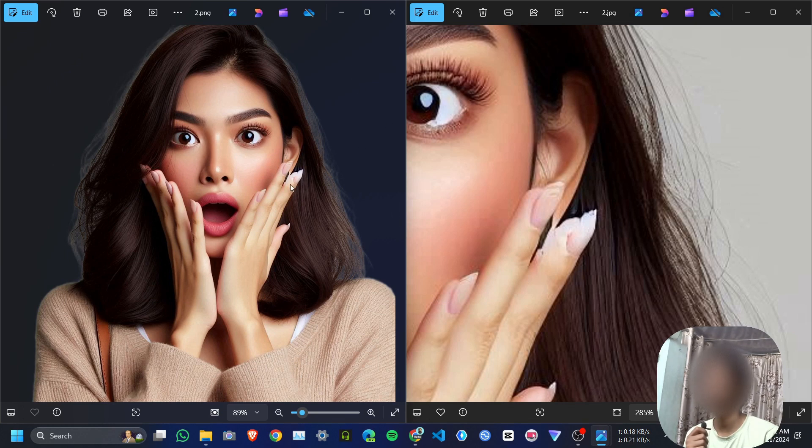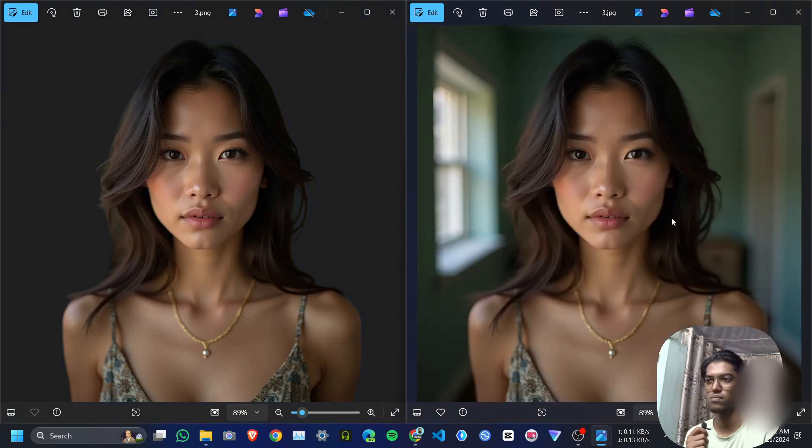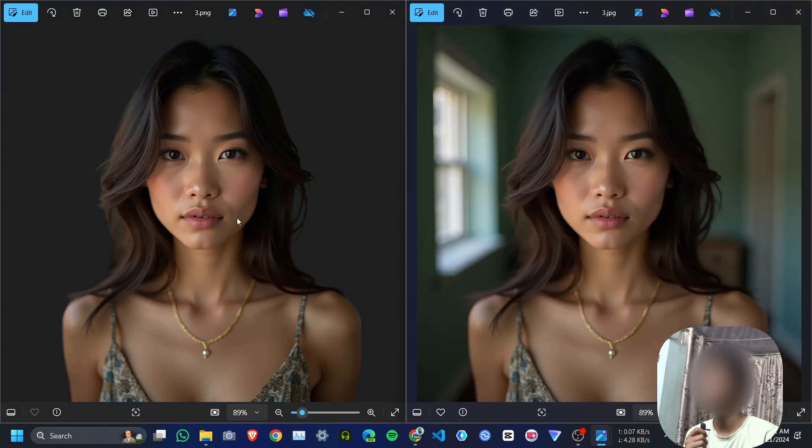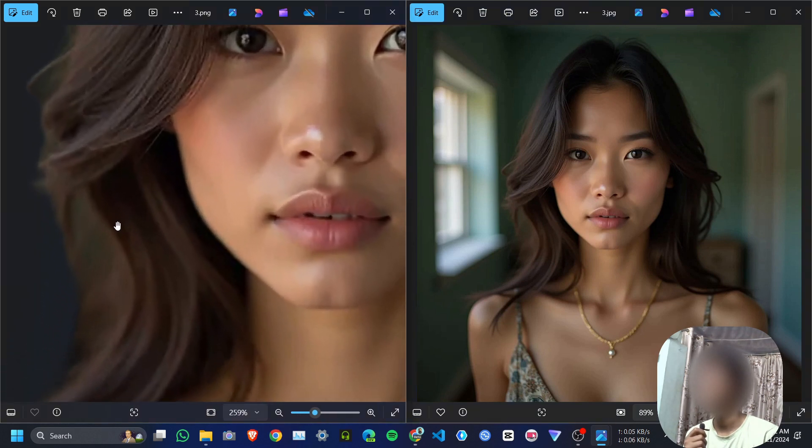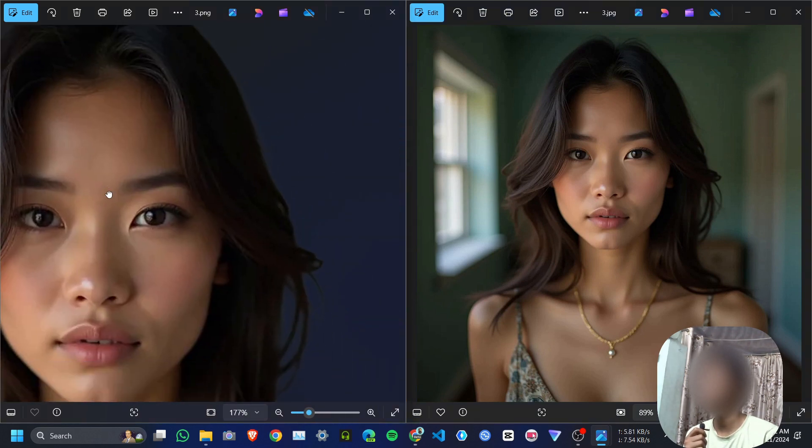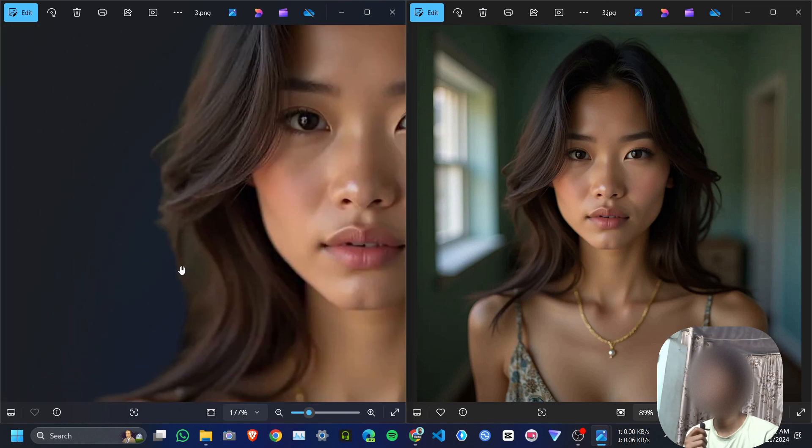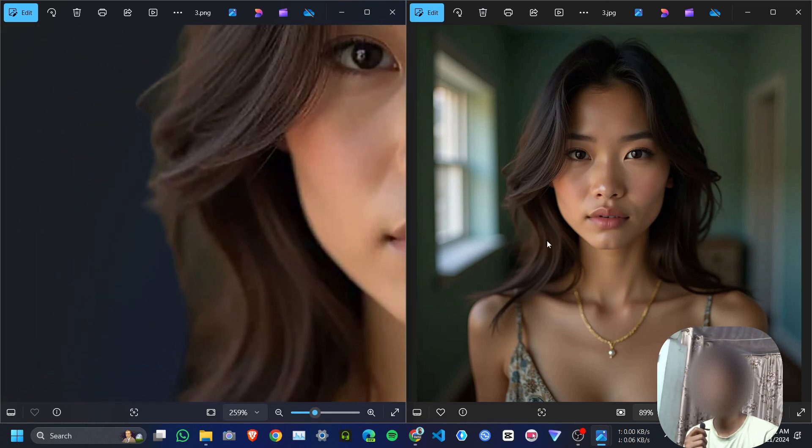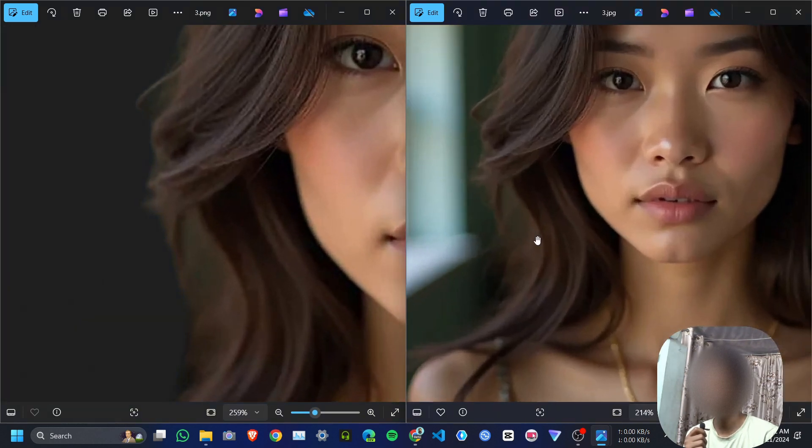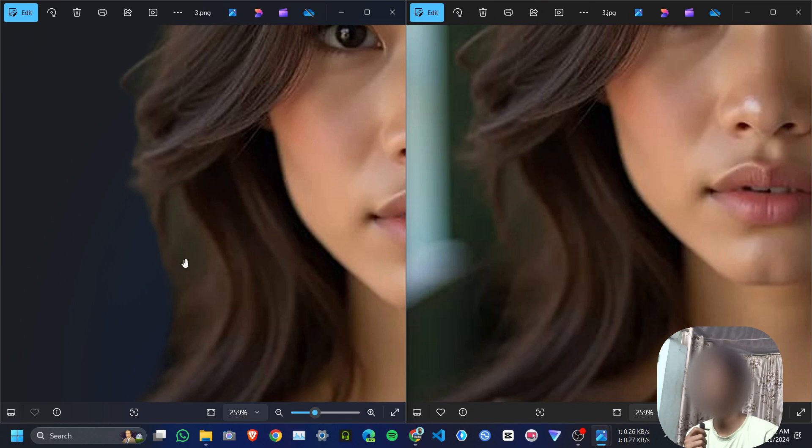Next one: this is before and this is after. It did a pretty good job, but here if I focus on this part, it picks something from the background.